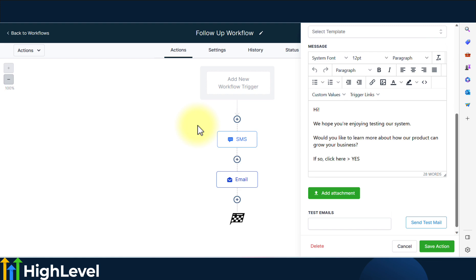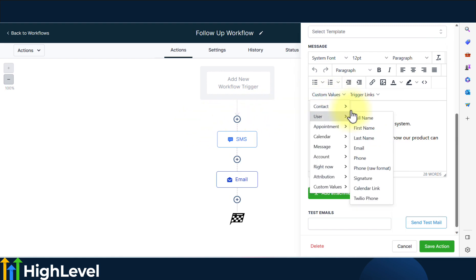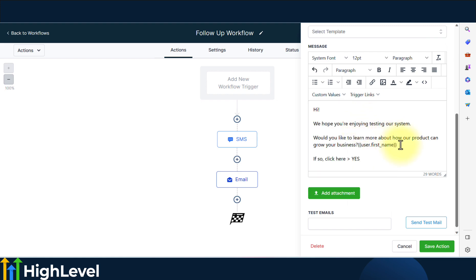So what I would suggest is since we don't have these options, you can just add a custom value here or in conversations, you just get the code, copy it, and then use the code in your funnel to auto populate the information.